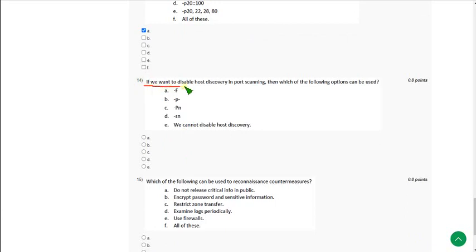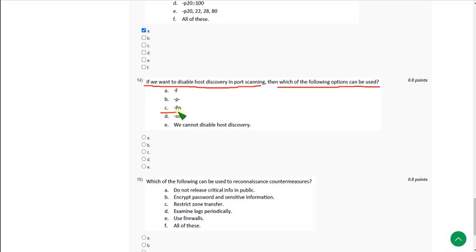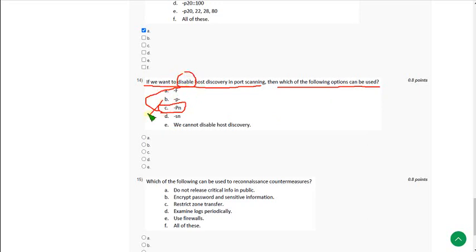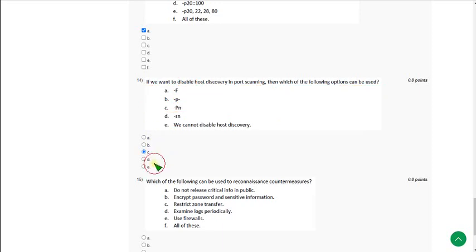Question 14: If you want to disable host discovery in port scanning, which option can be used? It is clearly mentioned that -Pn is used to skip host discovery. Assuming that 'skip' is equivalent to 'disable', option C is correct. Mark option C.